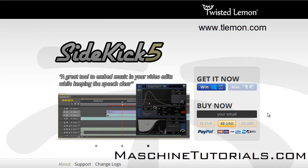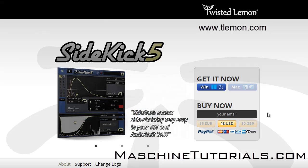So definitely check it out. Go over there to Twisted Lemon's website and let them know St. Joe sent you, machinetutorials.com.